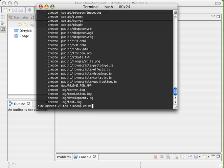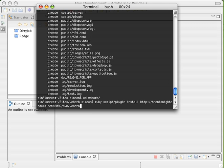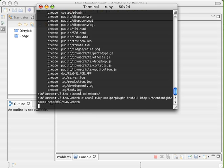We're going to cd into our new WebOrb directory. And we are going to run a command. We're going to use the plugin command from the Rails framework to install. And we're going to install directly from SVN the WebOrb plugin.